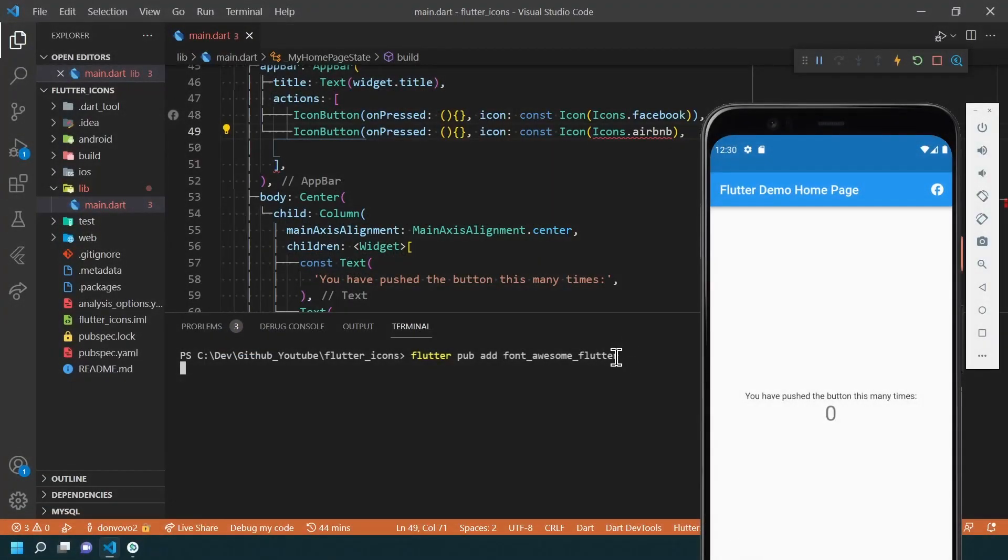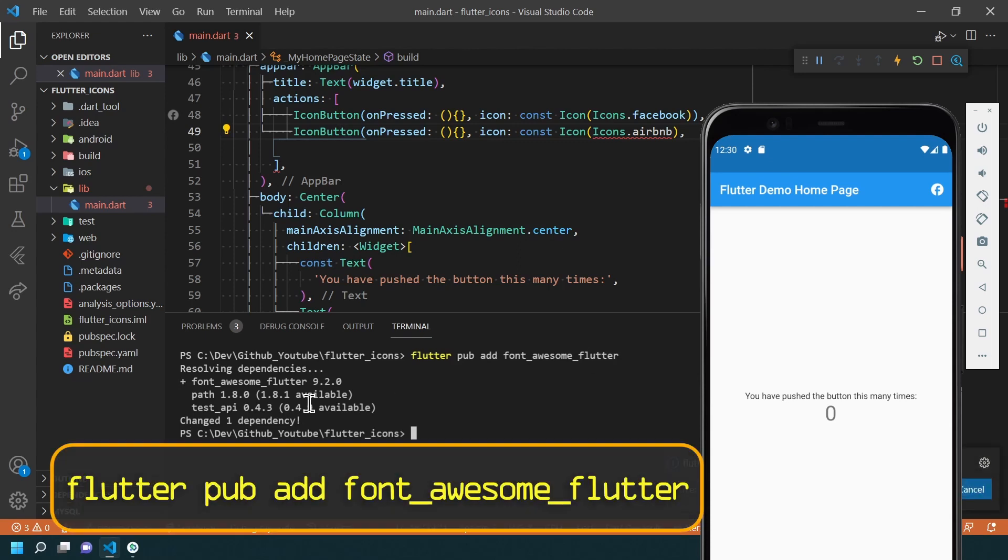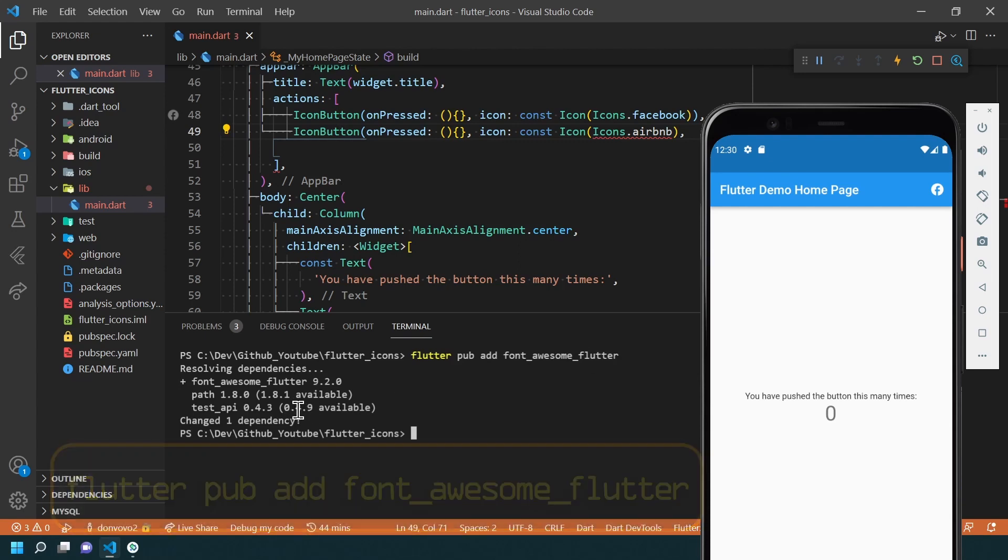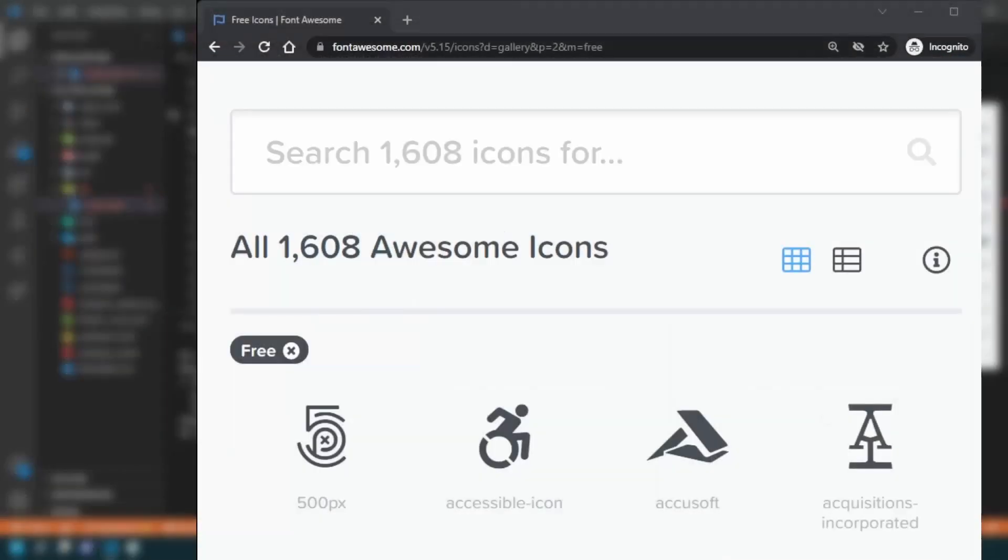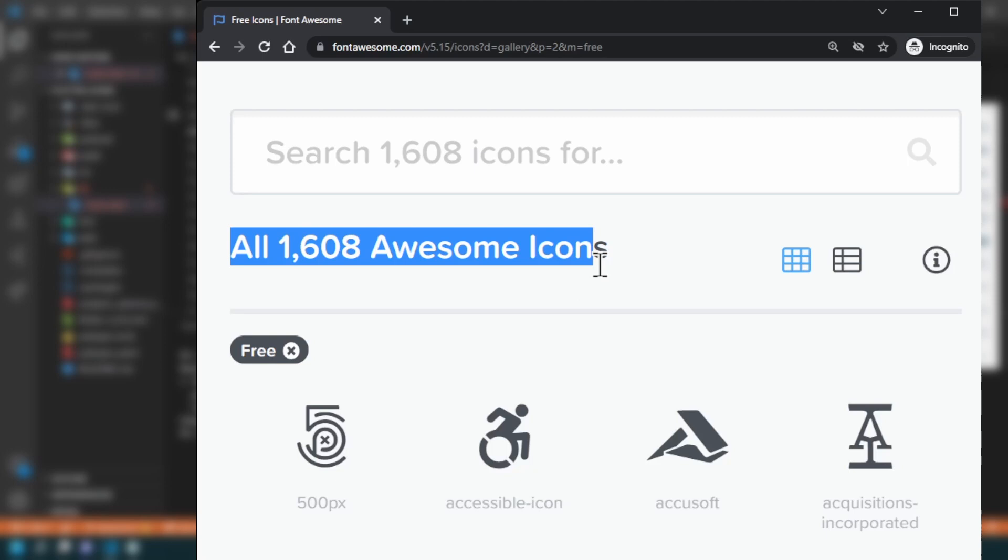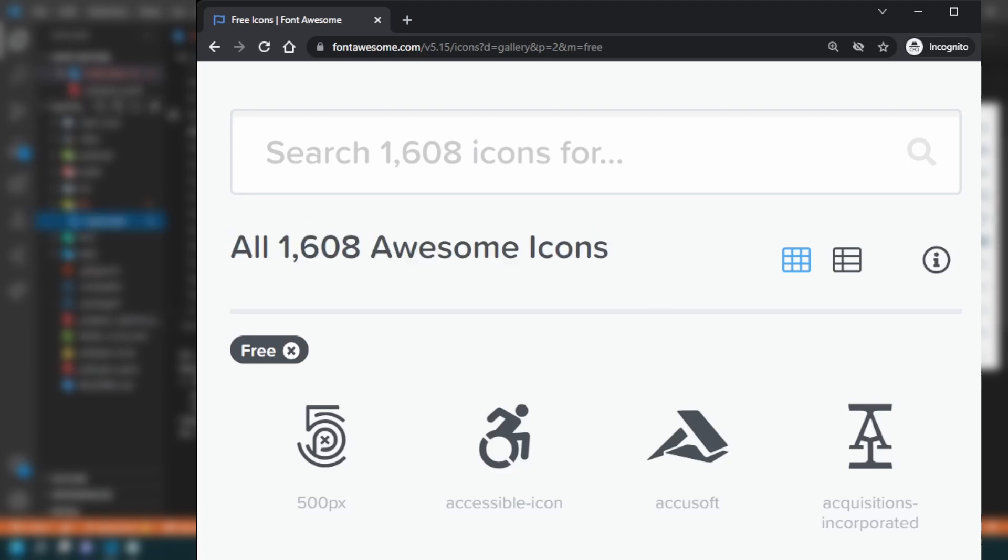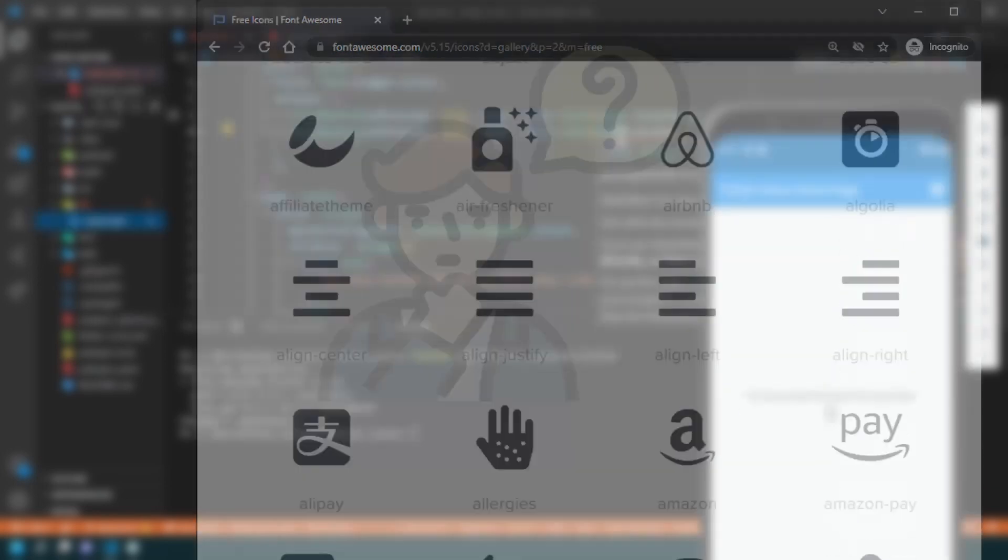After installing it by running this command in the terminal, you can start adding any of the 1600 free Font Awesome icons in your app.